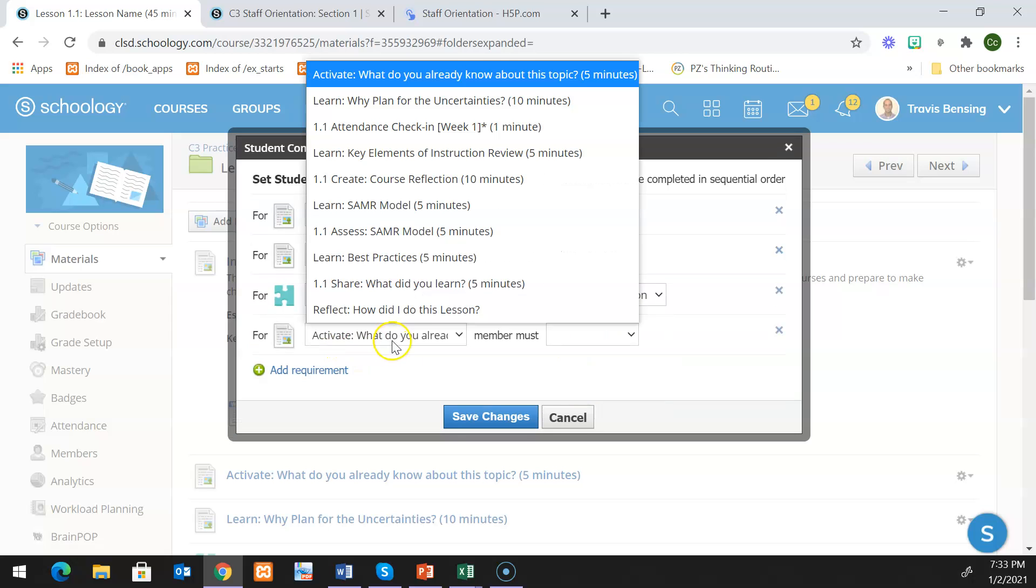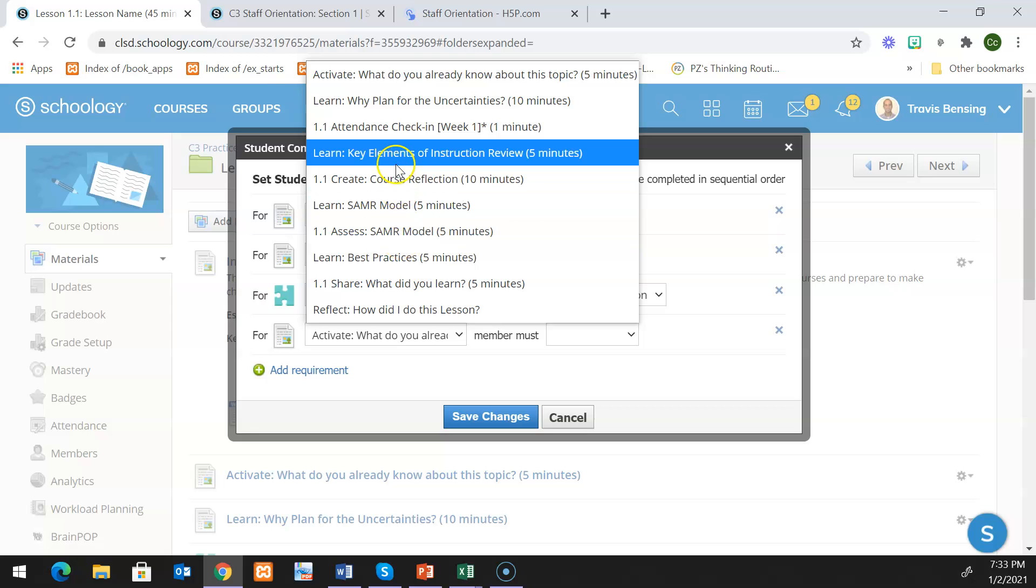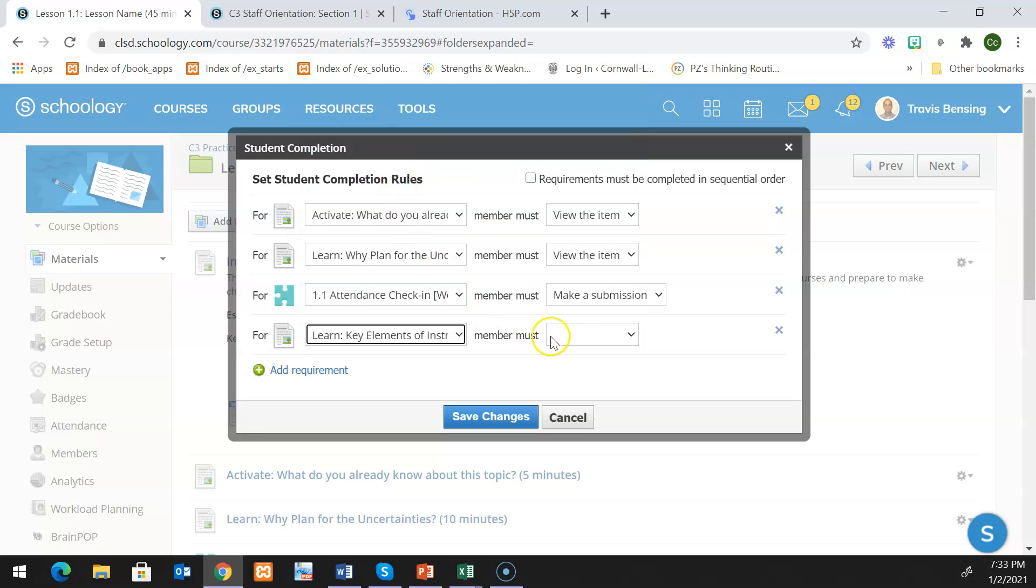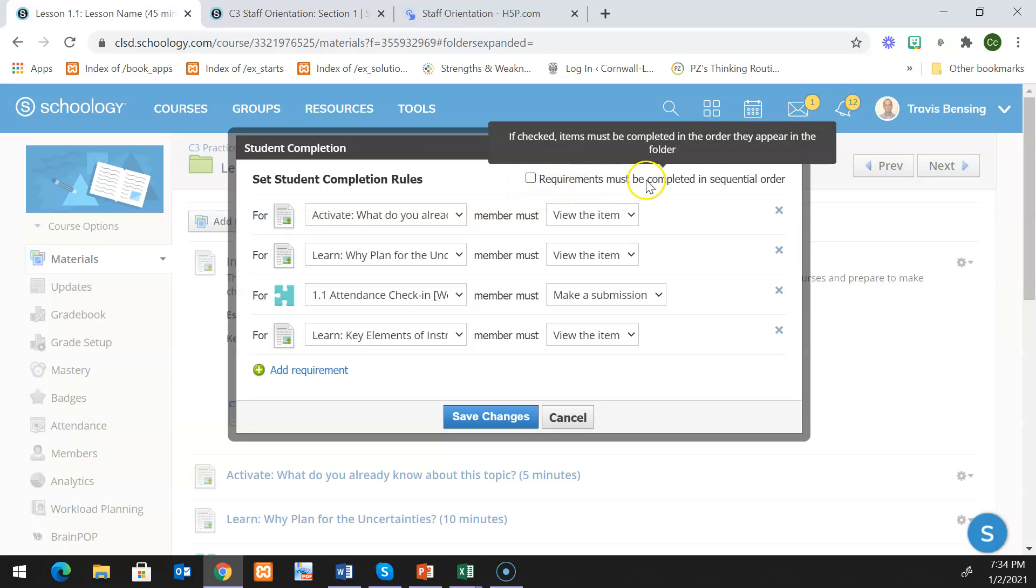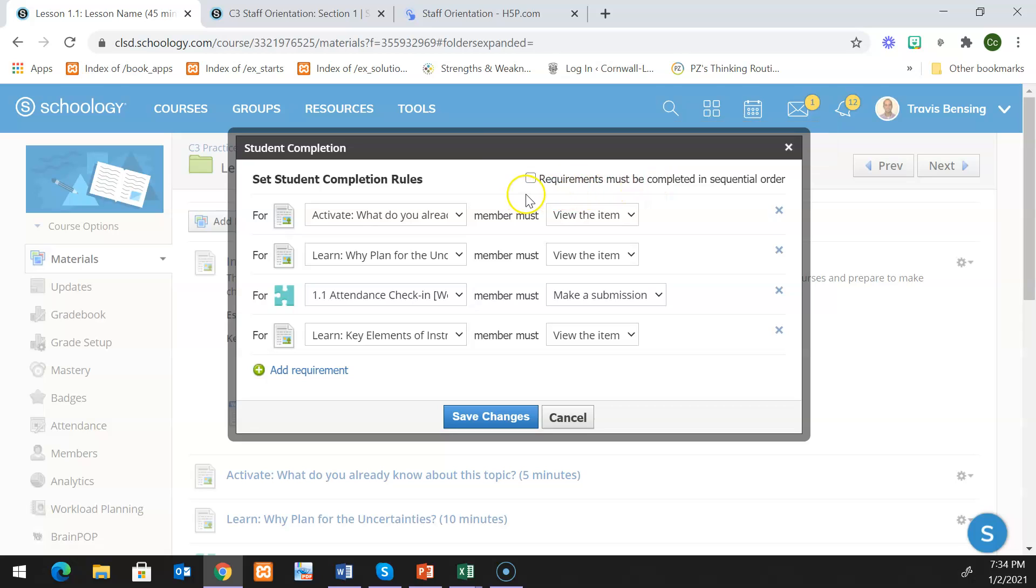I'm going to just keep going through for all of the rest of the items in my lesson, and I'll just stop here for the purposes of this. I'm purposely unchecking this option that says requirements must be completed in order. We do not want to set this because we want to give the students the opportunity to complete the attendance check-in so they're marked as present, even if they may have to go back to complete something else.